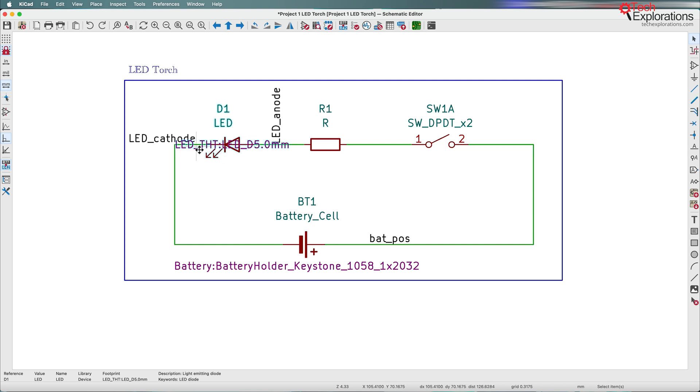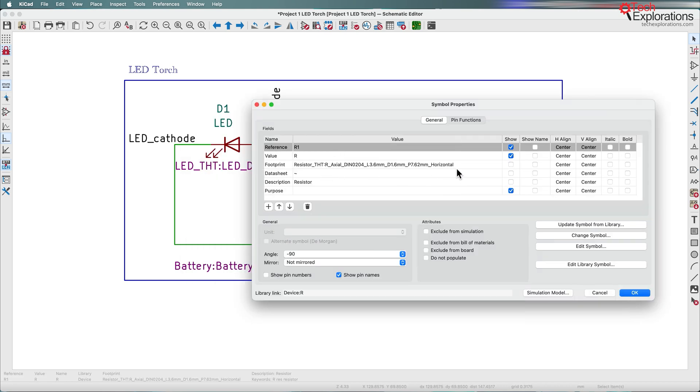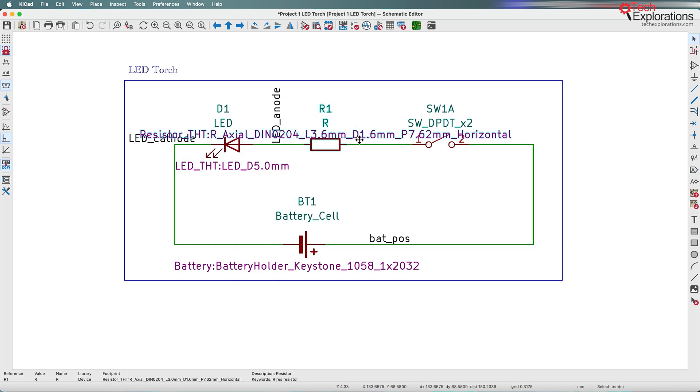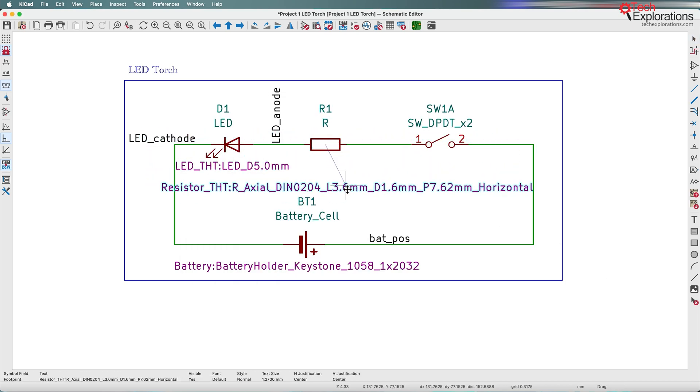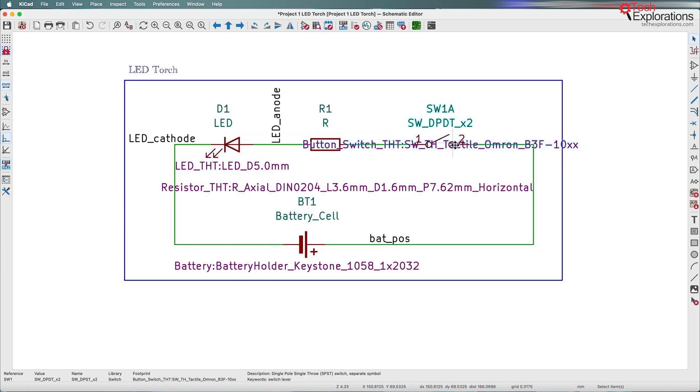I can do the same thing for the other three. Let's try that again. Just want to pick the text only. Here's the LED, here is the resistor, and here is the switch or button.